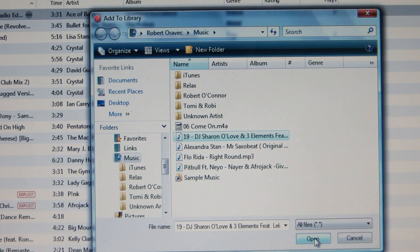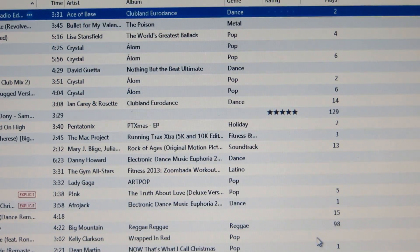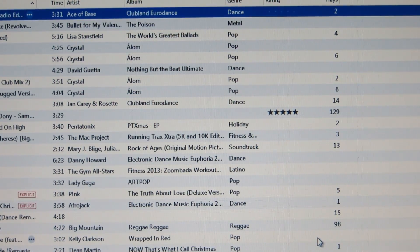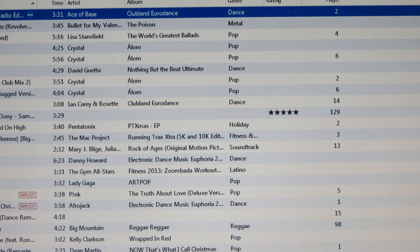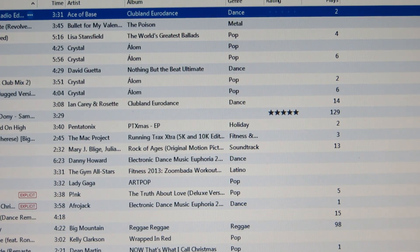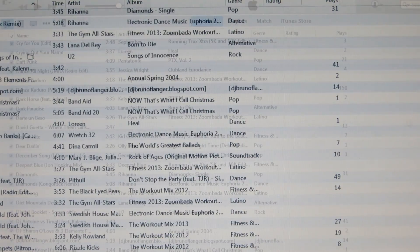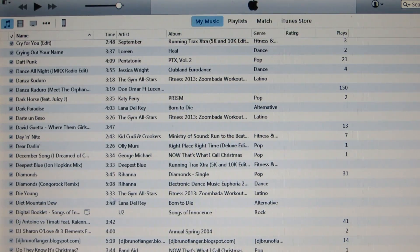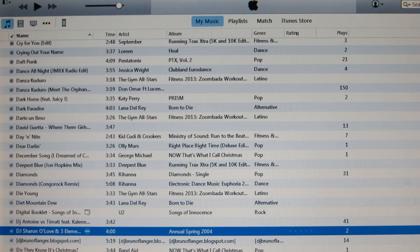Add this one. Click open and this should be in my library now. There it is.